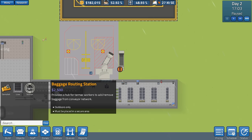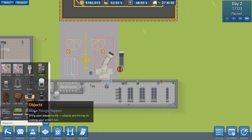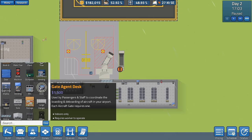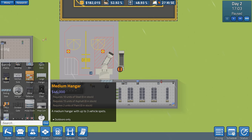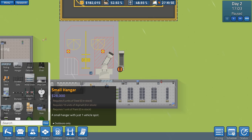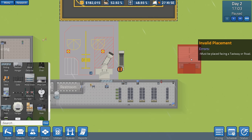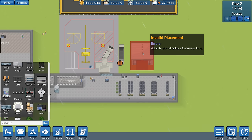Does it actually say that on there? Hub? No, it doesn't. Okay. Well, there we go. We've learned something there. Hangars. Medium hangar. Small hangar. Five units of steel. Zero in stock. Ten units of asphalt. Zero in stock. It's got one vehicle spot.